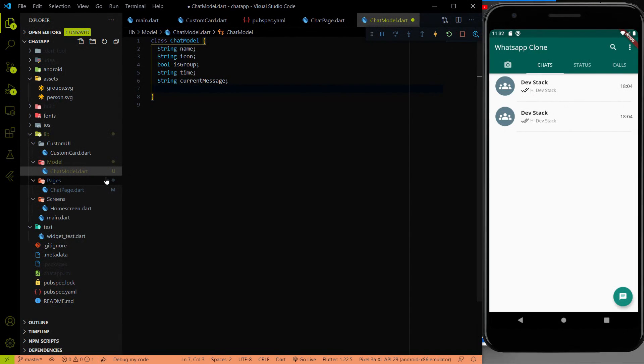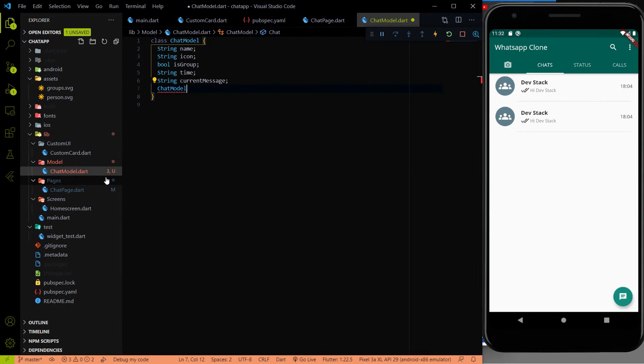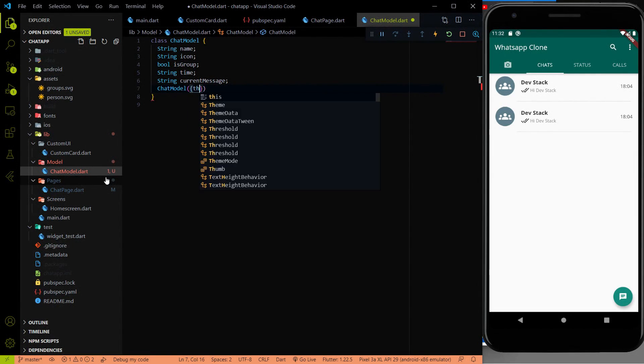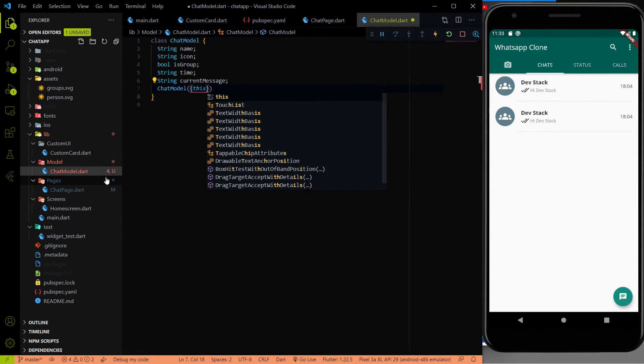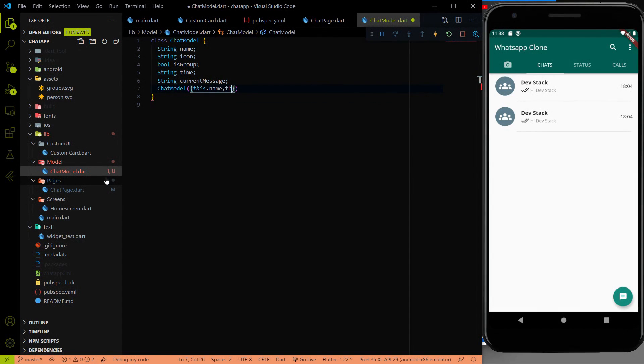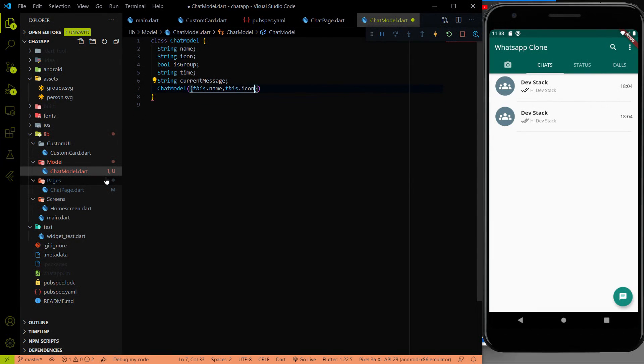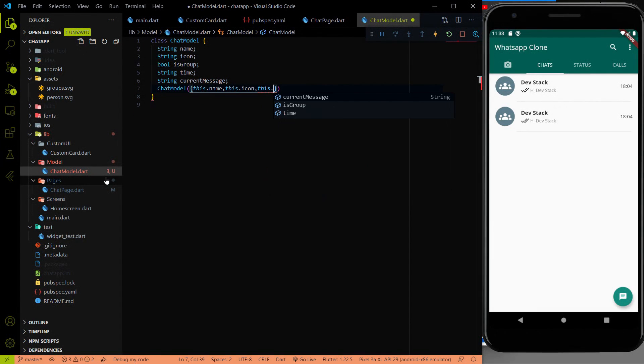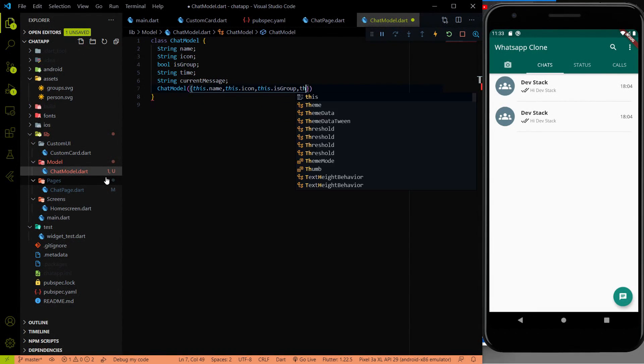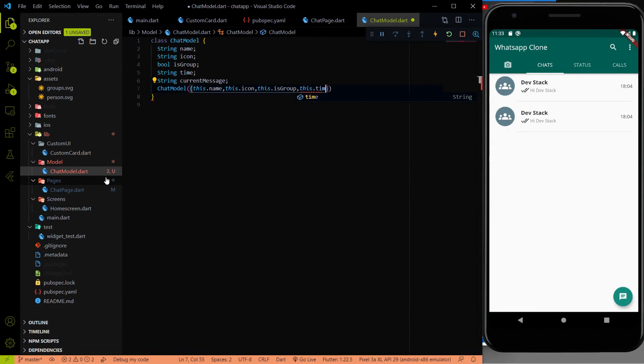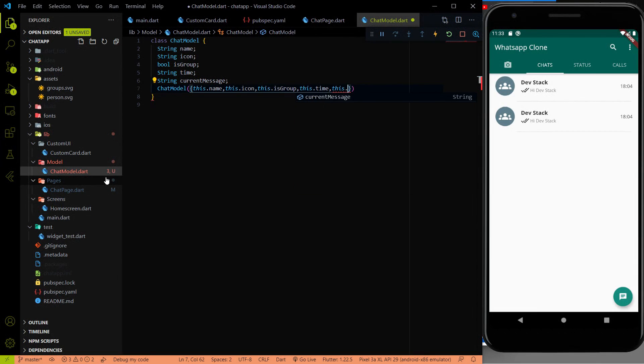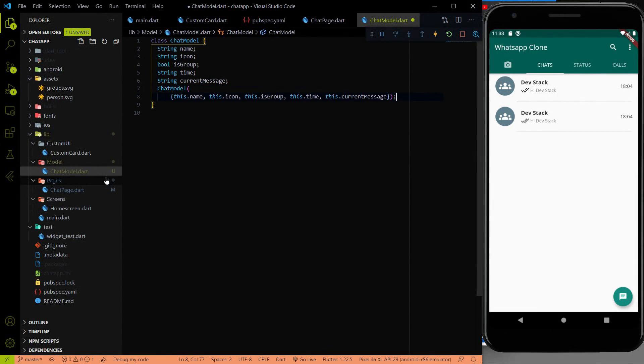Then I am just going to use the constructor to initialize all these things. This dot name, this dot icon, this dot isGroup, this dot time, and this dot currentMessage. All the things are initialized as of now.